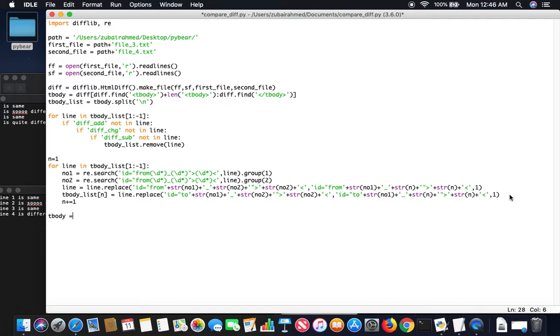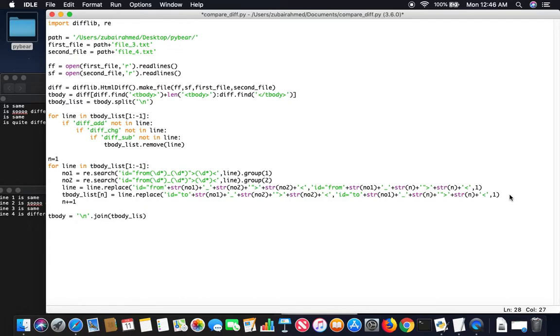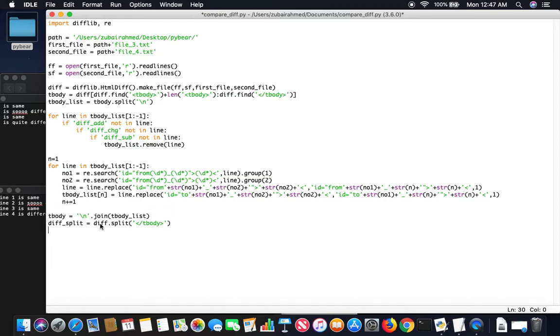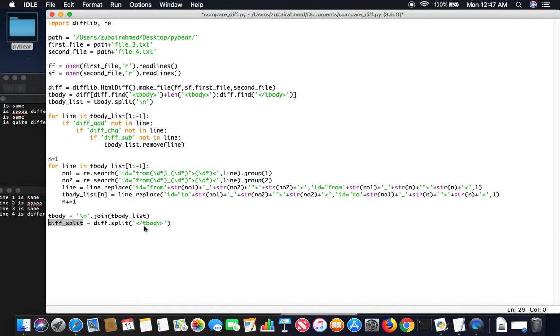And once that's done, we're going to just increment this so that it will loop through all the elements. Once that's done, we are going to take the tbody and we'll just join it back along the new line. After this we're going to split the difference. Diff_split equals diff split along the tbody tag. After we split along the tbody tag, what happens here is the first, this diff_split now has a list of two elements. The first element contains the original tbody, and the second element contains the rest of the code. So the first element contains the original tbody. We don't want the original tbody. We want to replace the original tbody with this tbody.